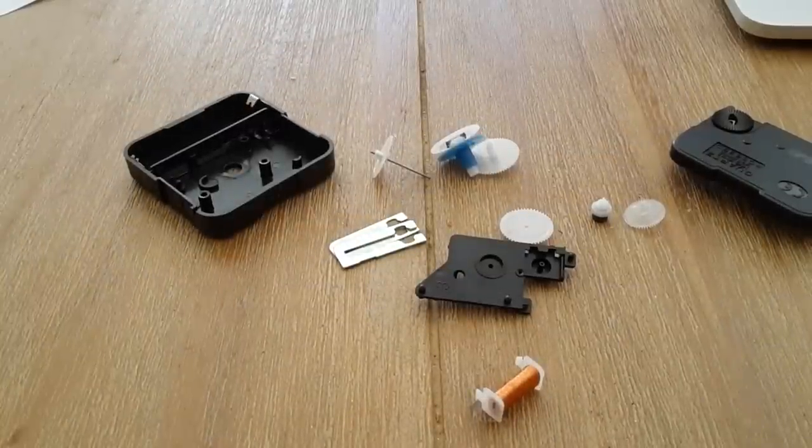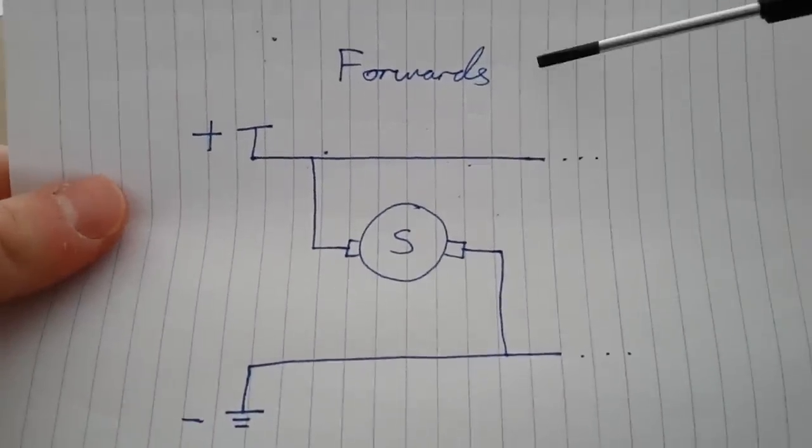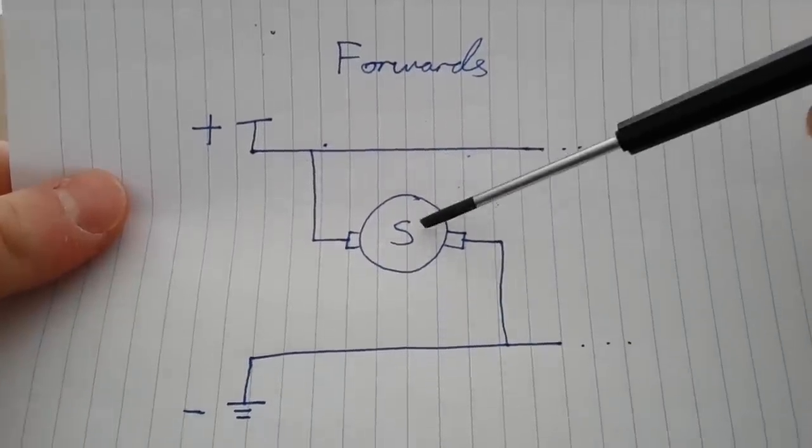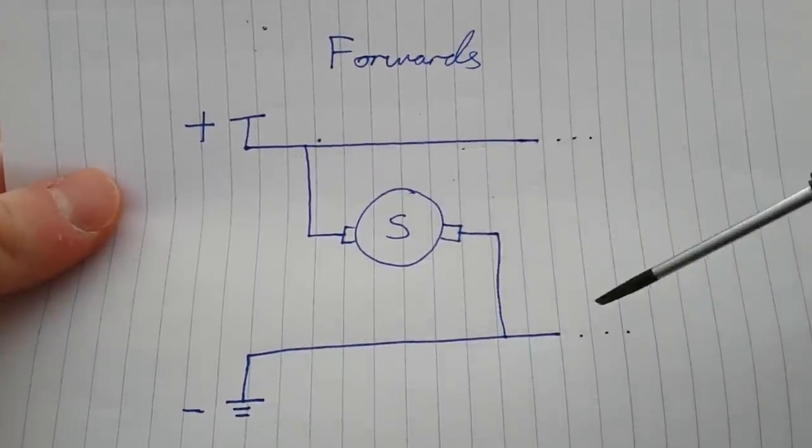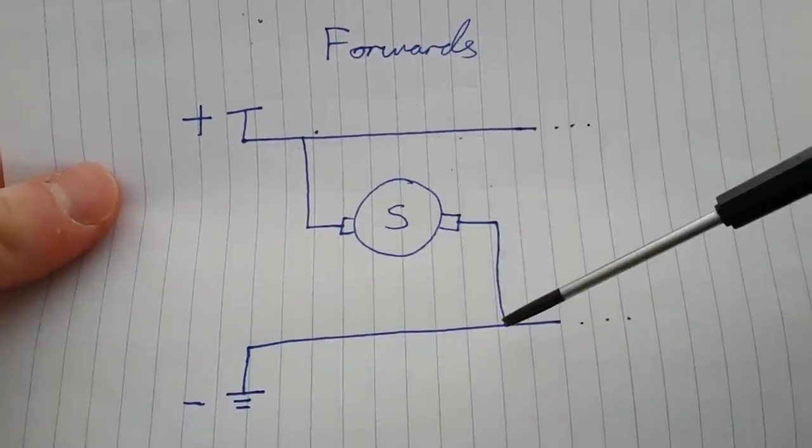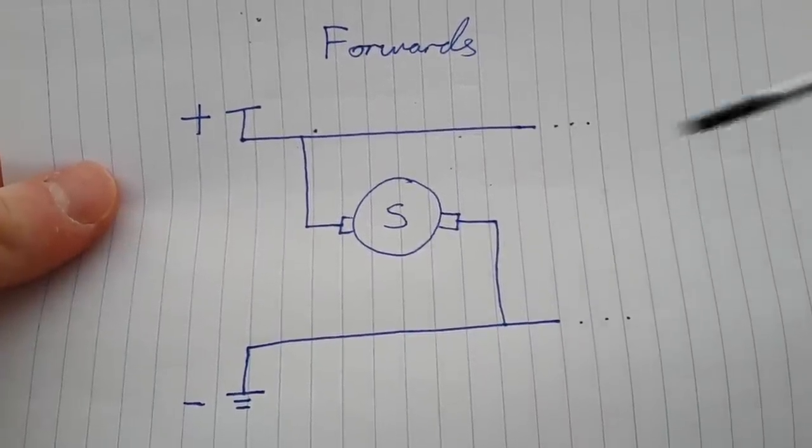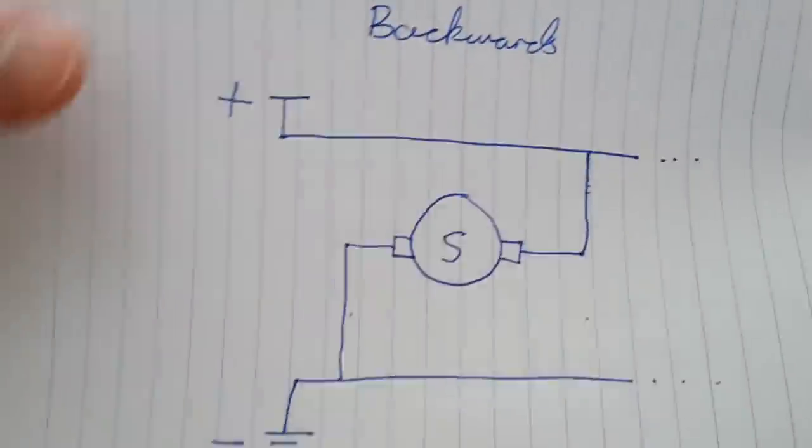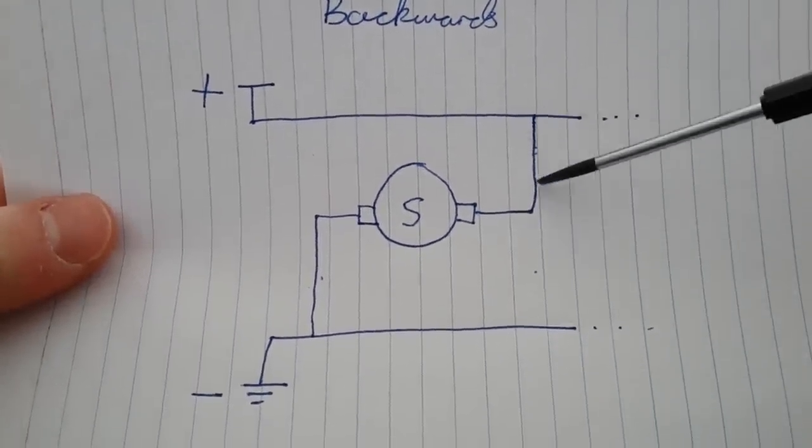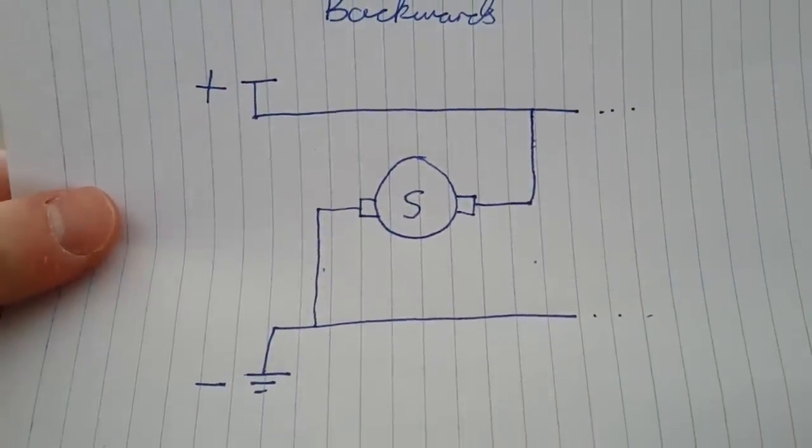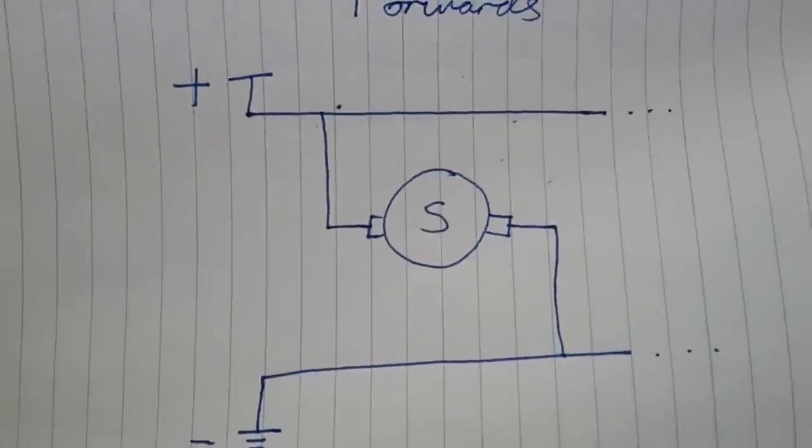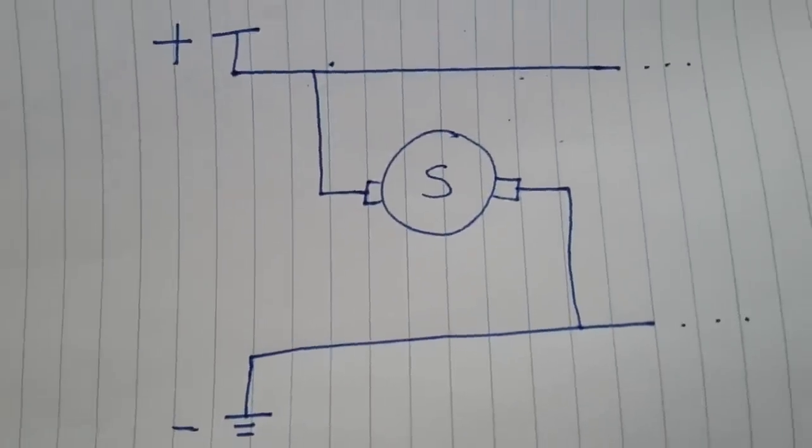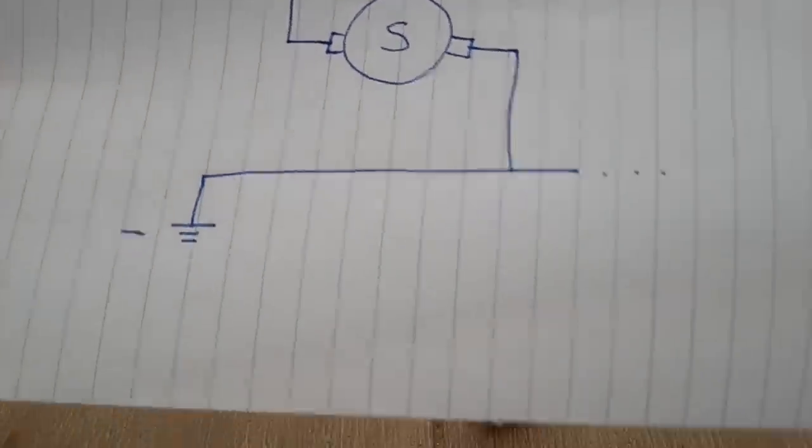So if we're trying to work it out from scratch, here's what we want. If this is the solenoid with one connection here and one here, this is positive power and this is ground. We want to connect positive to one side and negative to the other the first time, and the second time we want to connect it the other way around so positive goes into the right side and negative comes out the left. Every second we want to swap it from backwards to forwards, backwards, forwards.